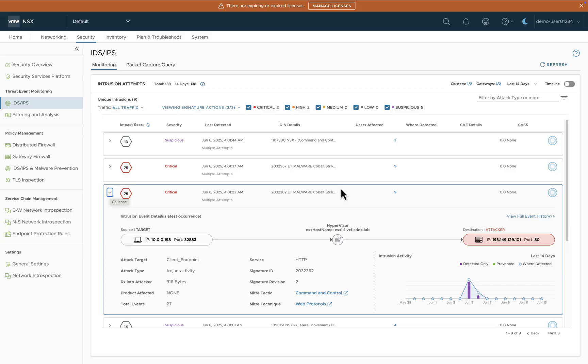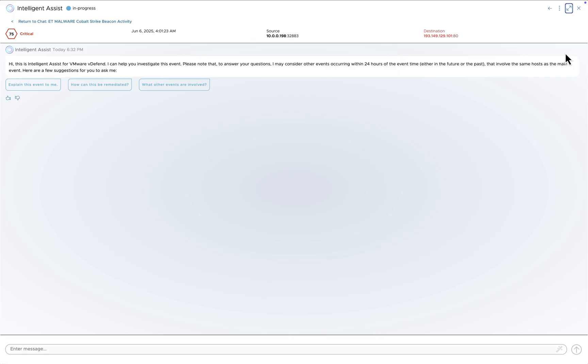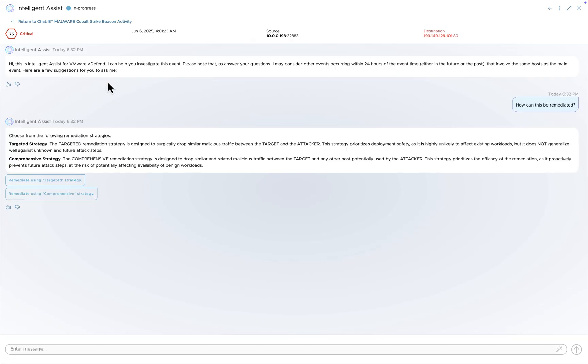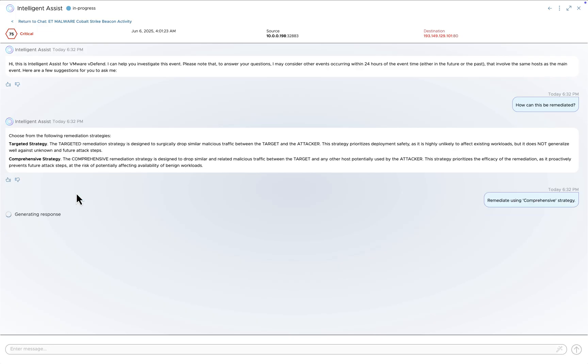Again, I'm going to launch my Intelligent Assist co-pilot, and this time I'm going to ask how this threat can be remediated. I can choose from a number of different strategies, and I'm choosing the comprehensive strategy.